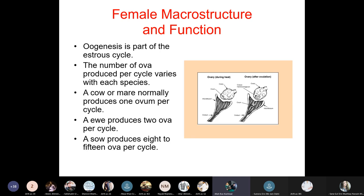Oogenesis is part of the estrous cycle. The number of ova produced per cycle varies by species: a cow or mare normally produces one ovum per cycle; a ewe produces two ova per cycle; a sow produces eight to fifteen ova per cycle.